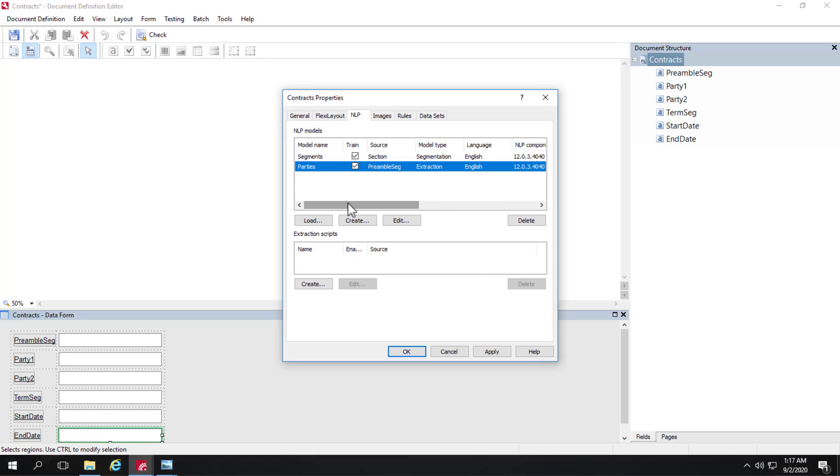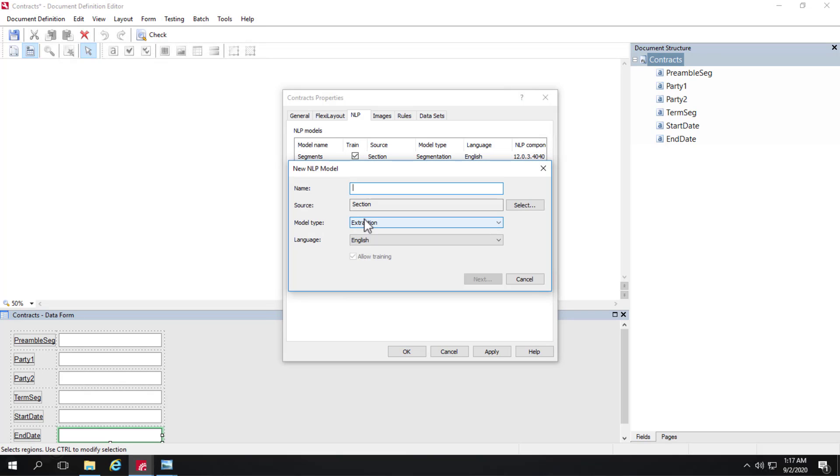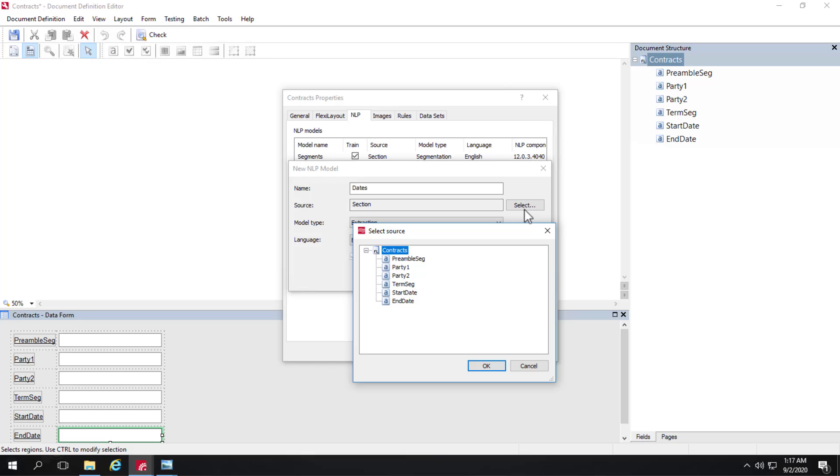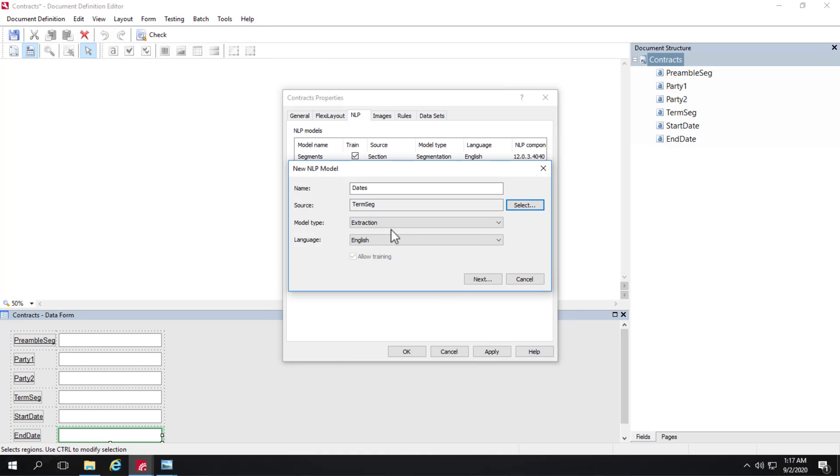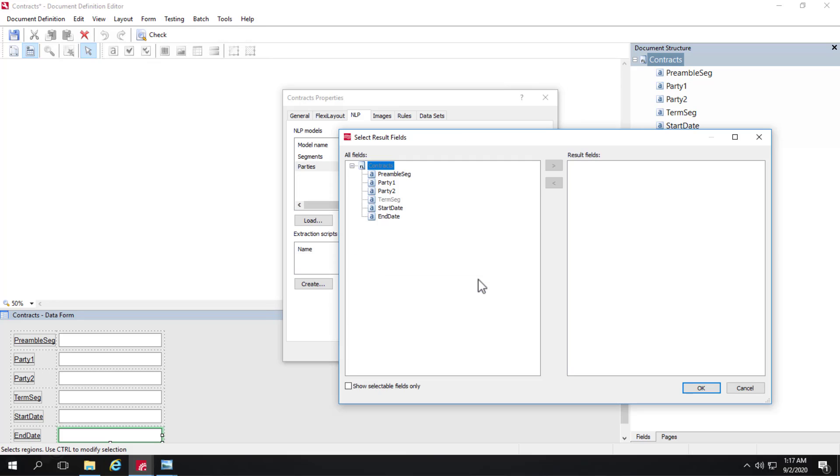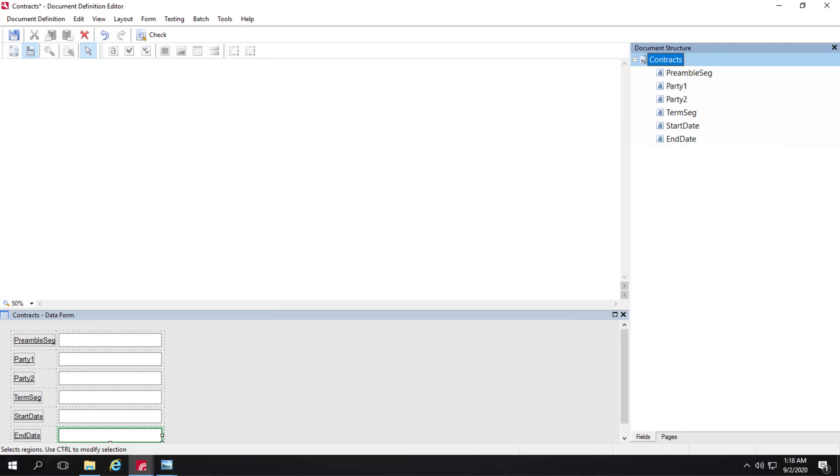And we're going to create one more NLP model. And that NLP model will be called dates. And then again we're not looking in the entire document. And we're not looking in the preamble segment. But rather the term segment. Because that's where the dates will be found. This will be an extraction model type. And then again my result fields in this case will be start date. And end date.